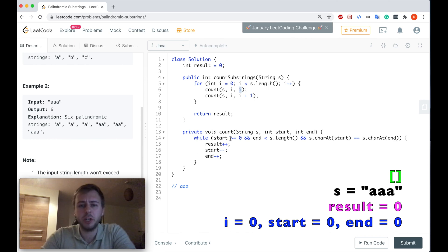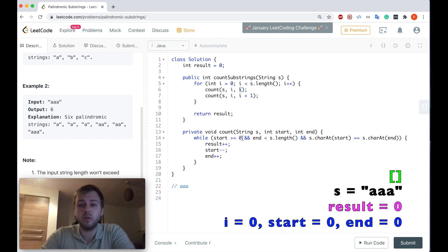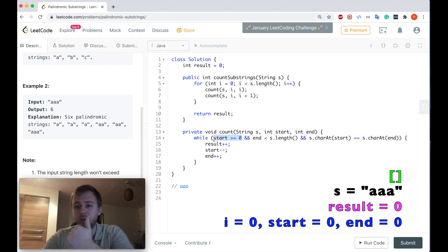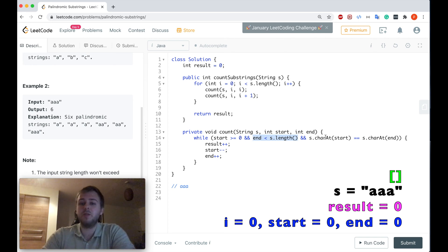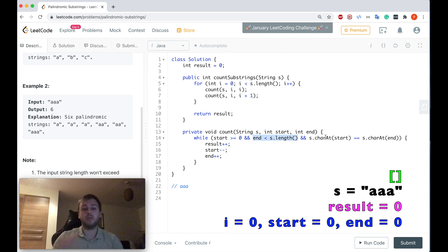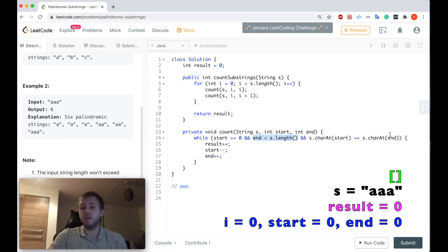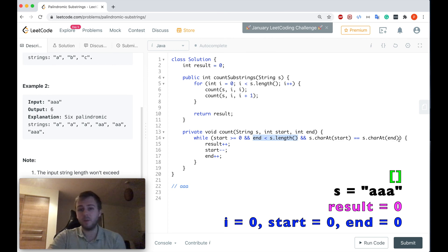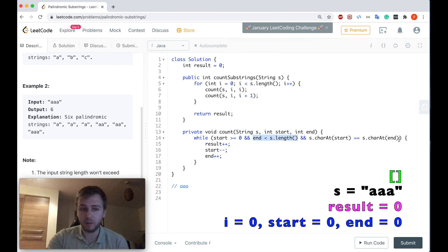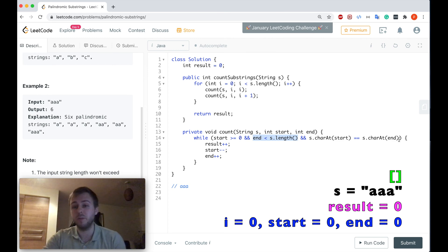Let's check if we will go inside the while loop. So start is greater or equal to zero - that's correct. End is less than the length of the string - that's also correct. And the character which is at index start is exactly the same as the character which is at index end, because they have the same indexes so they point to exactly the same character right now.